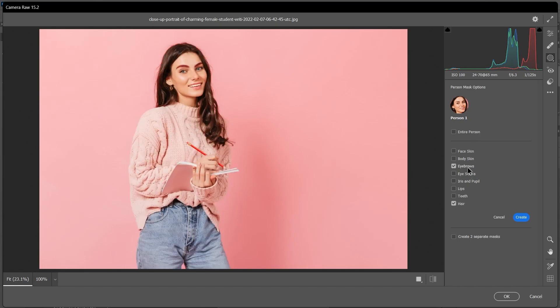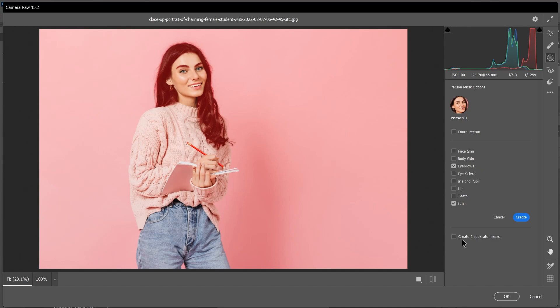I'll also select the eyebrows because why not. In this case, I will not create two separate masks, one for the hair and one for the eyebrows, because I'll apply the same color correction to both of them. So I'll leave that unchecked and click Create.